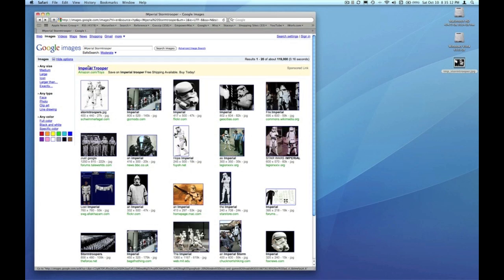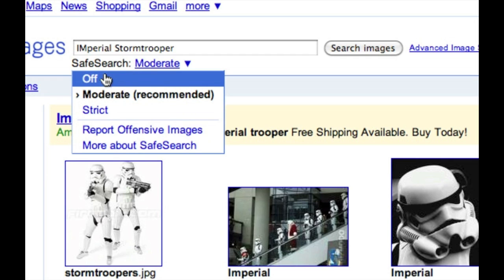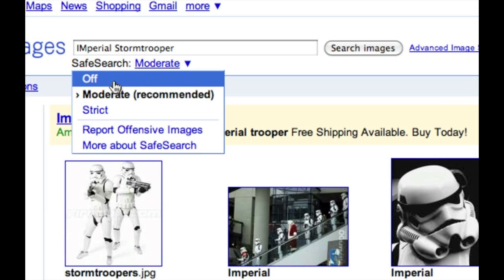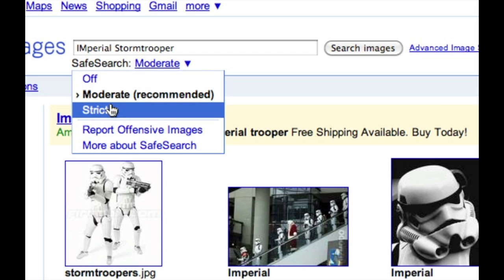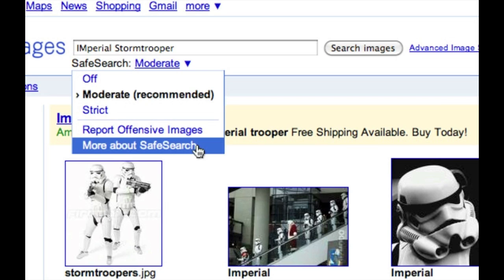I want to review some of the options available in the Google images search engine. Directly beneath the search input field is a safe search indicator — mine happens to be on moderate, which is about medium filtering for inappropriate images. To change that I click on the disclosure triangle and I have the ability to turn safe search off entirely or turn it all the way up to strict. Moderate will occasionally allow questionable material through; off allows everything unfiltered; and strict filters results to Google's maximum capability. This is especially important if there are kids around and you want to protect them from offensive images. So I'm going to leave mine on moderate.